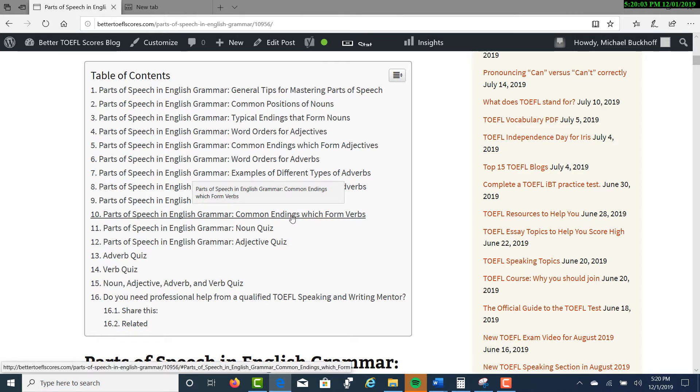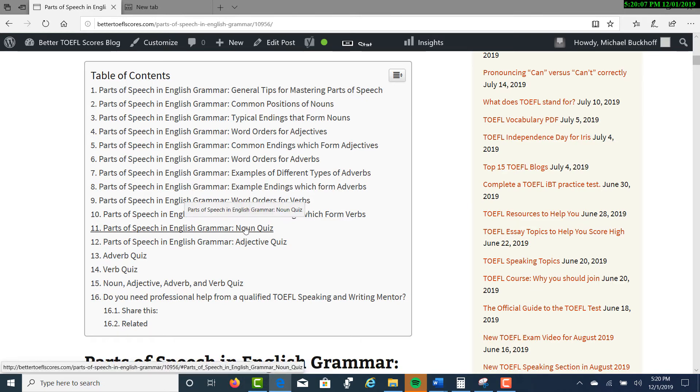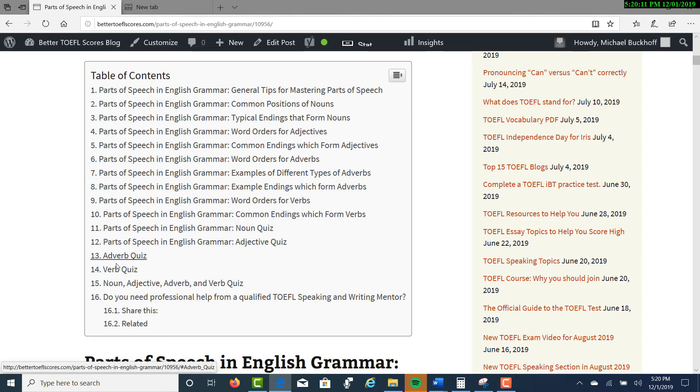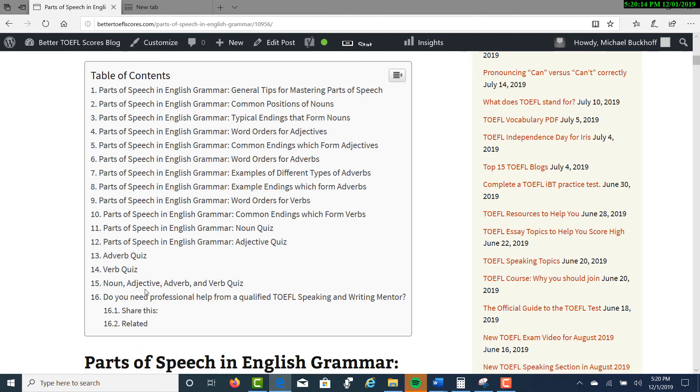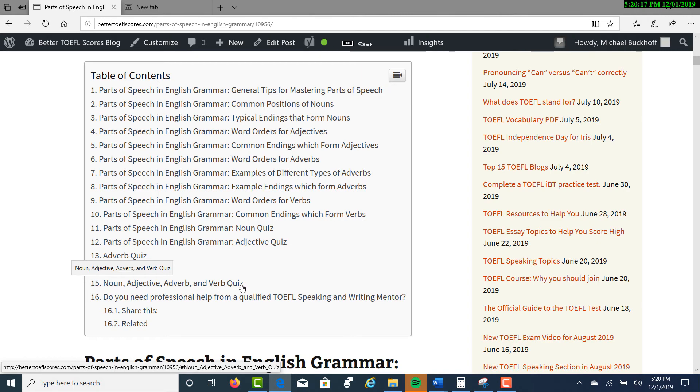And then once you go through the lesson, you'll have a series of quizzes: noun quizzes, adjective quizzes, adverb quizzes, verb quizzes. Then the last quiz is a combination of noun, adjective, adverb, and verb.